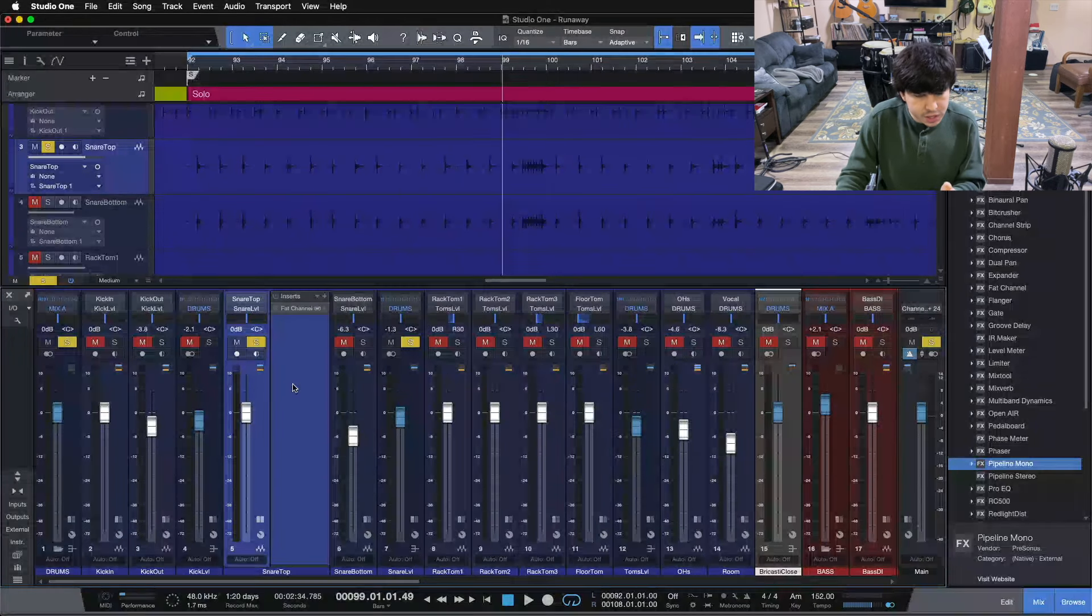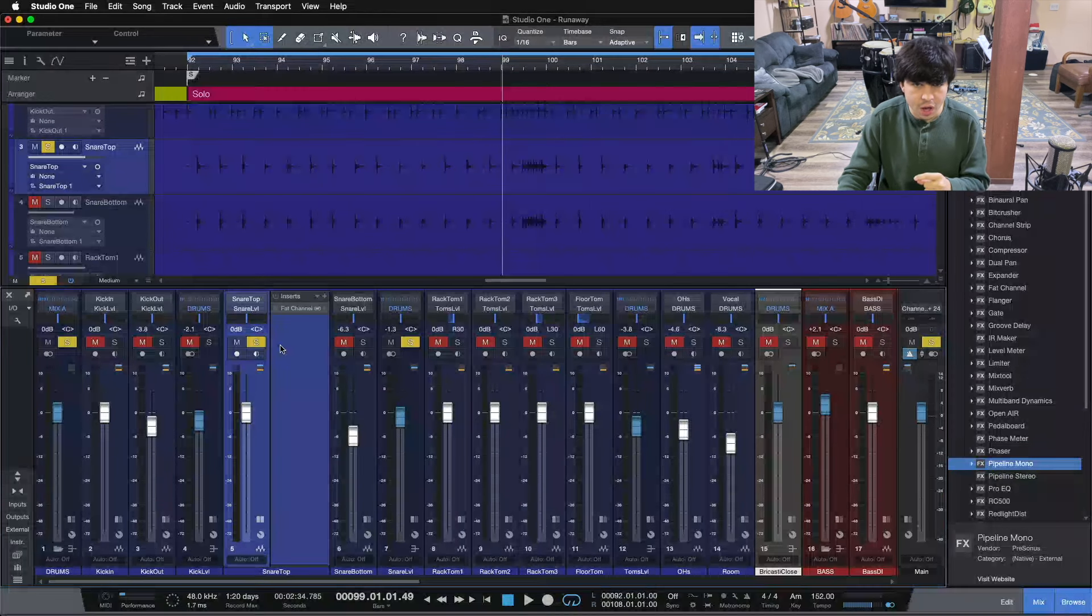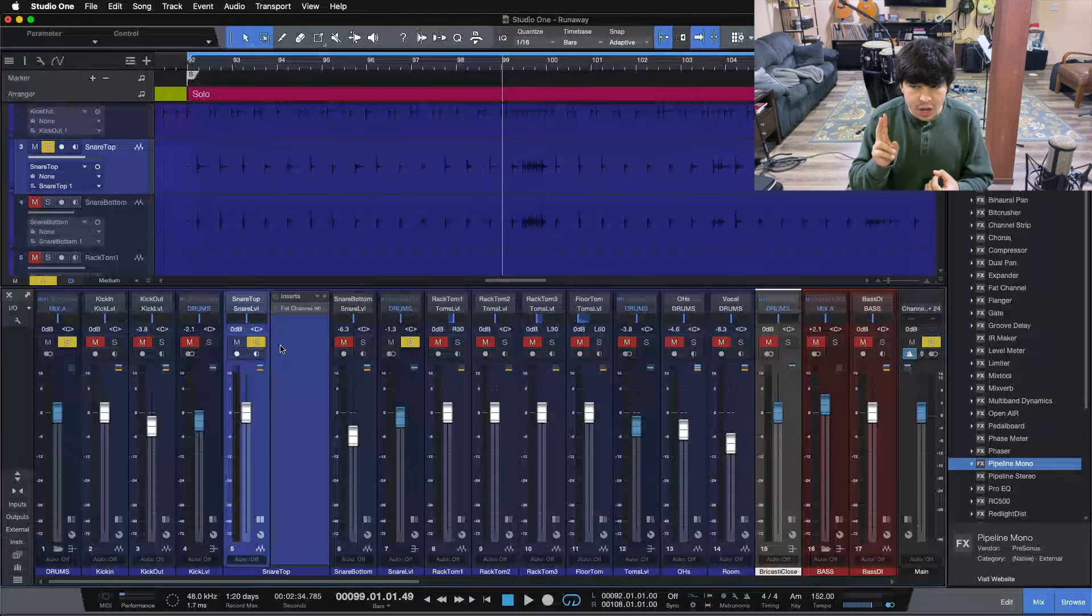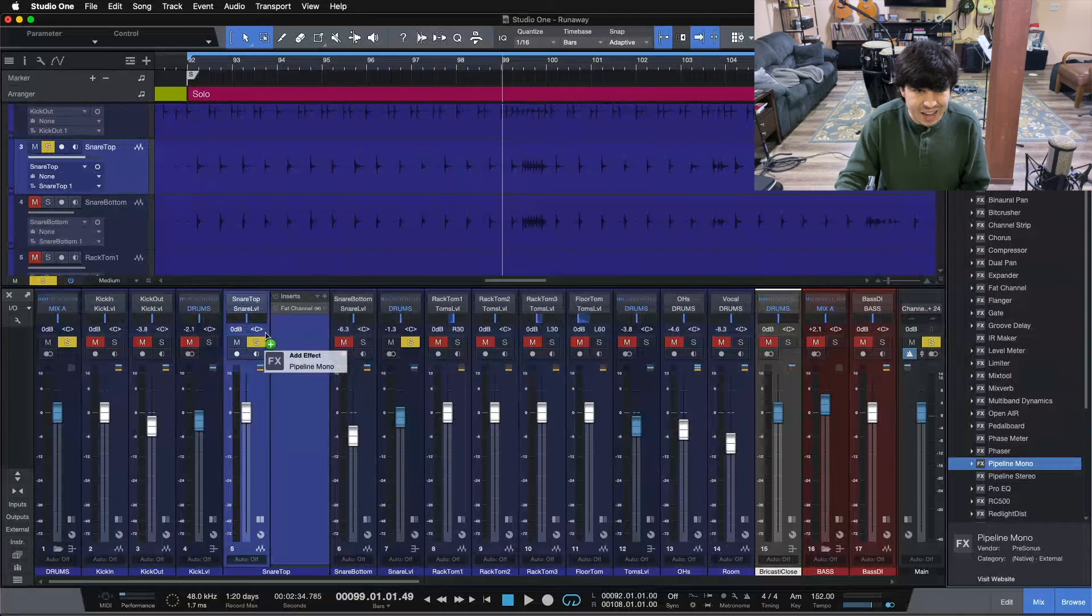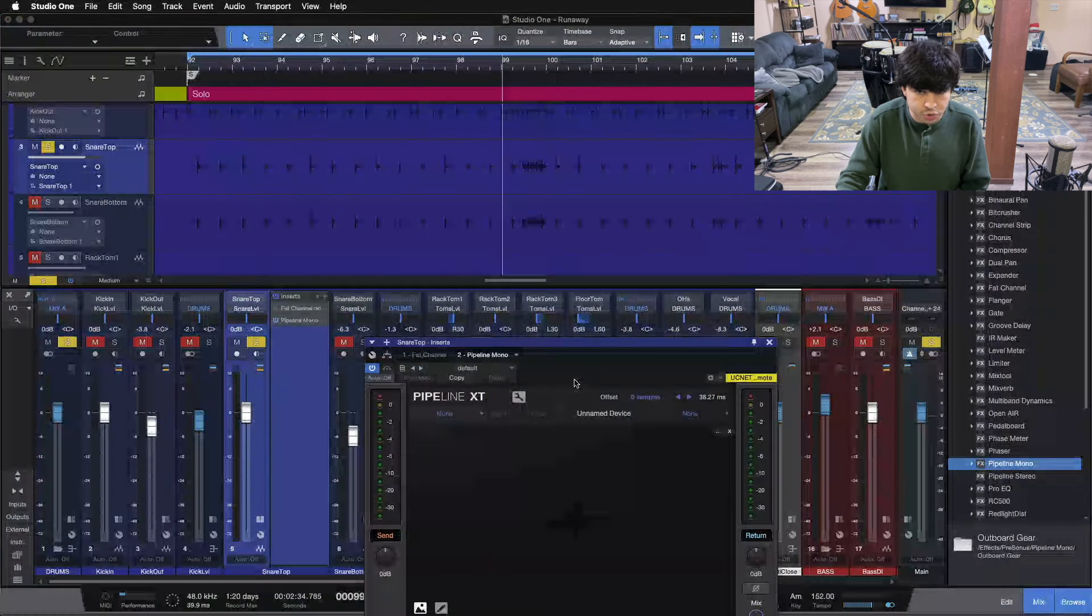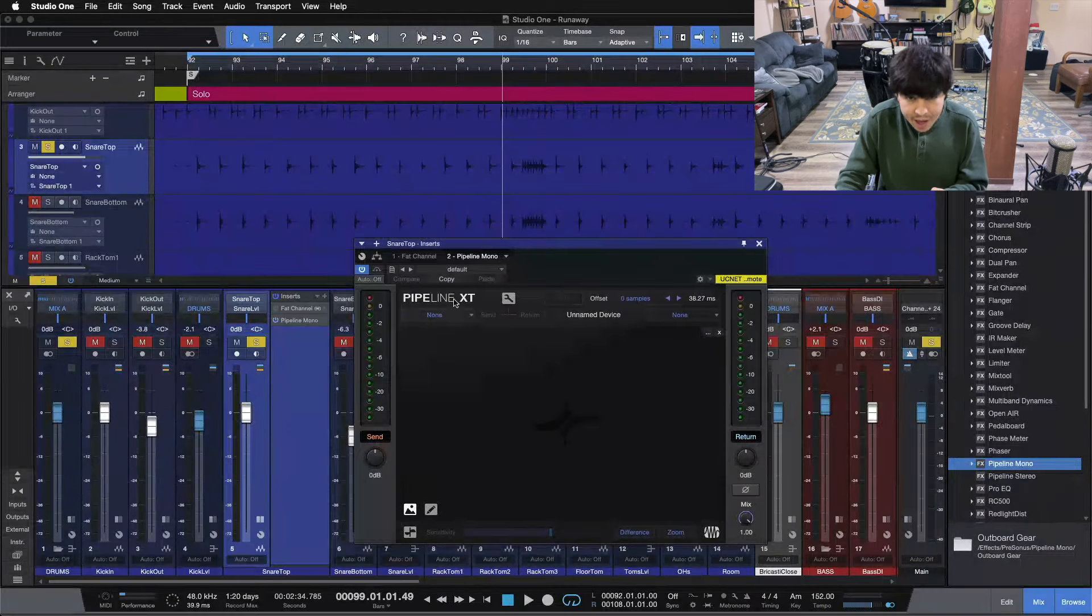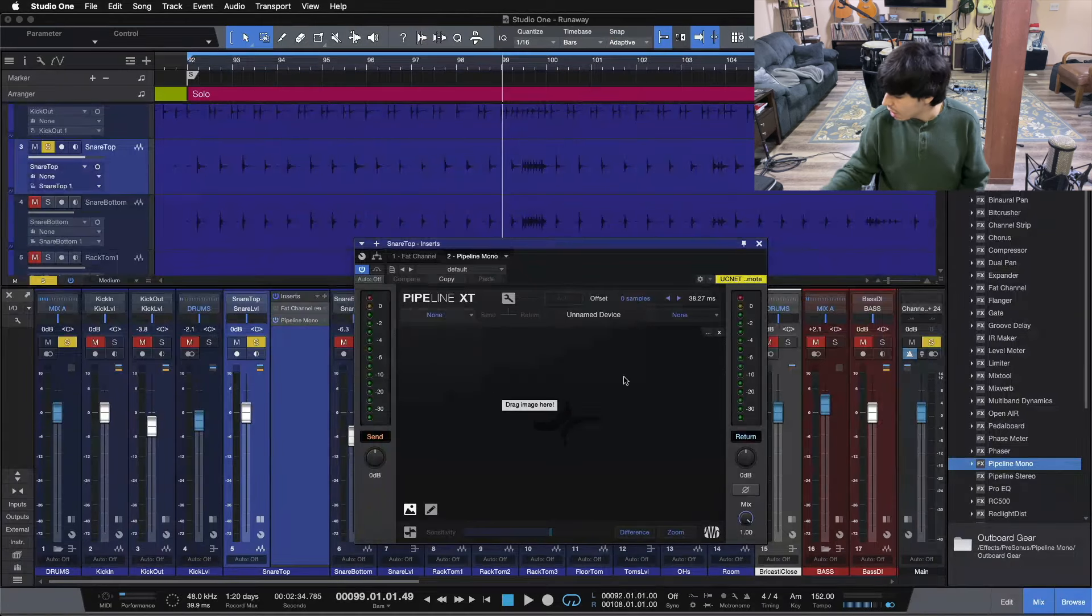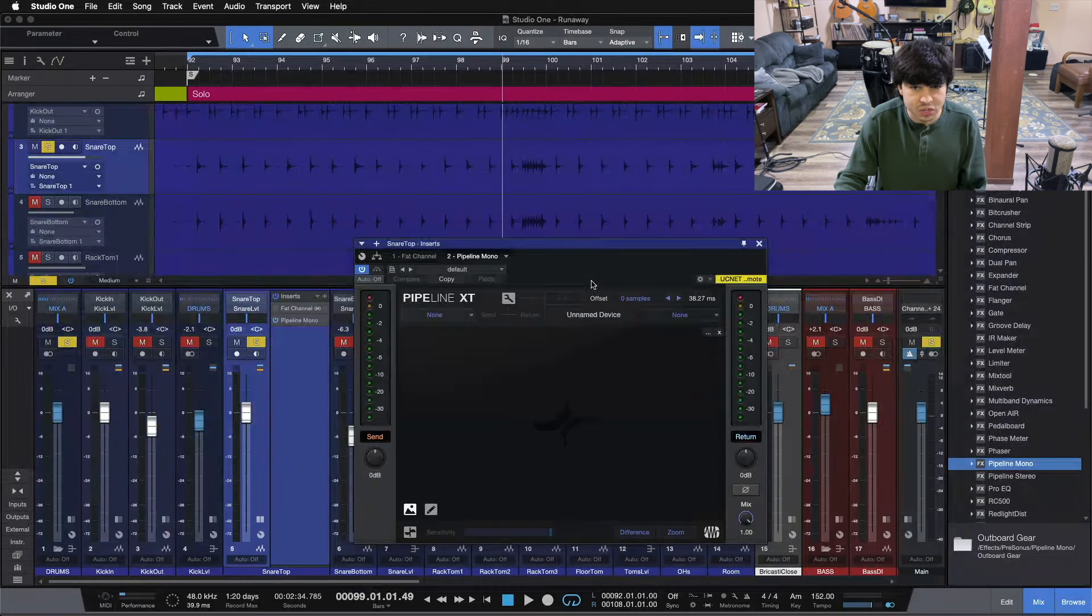But let's do a little bit of EQ and compression on it. That's the nice thing about this channel strip from Presonus, the old Eureka. It has an EQ and a compressor on it, as well as the preamp stage. We're not going to be using the preamp stage today because we're using it like outboard gear. Here's Pipeline XT. What this lets us do is send out from Studio One to a device, which is going to be our Eureka, and then bring the signal from the Eureka back in. So we're using the outboard piece of gear like a plugin inside of Studio One.